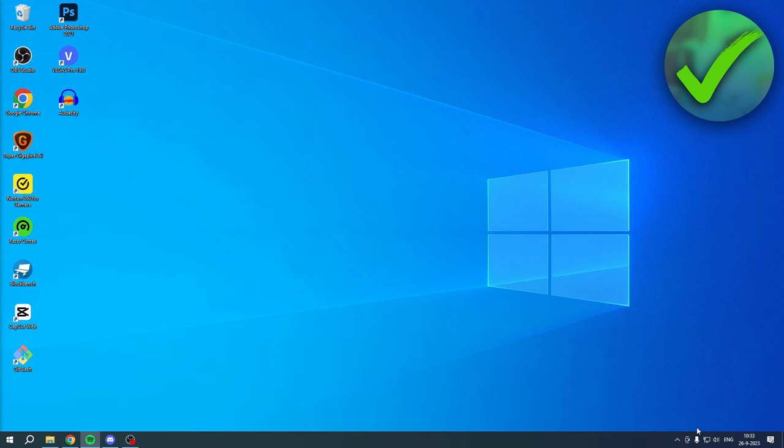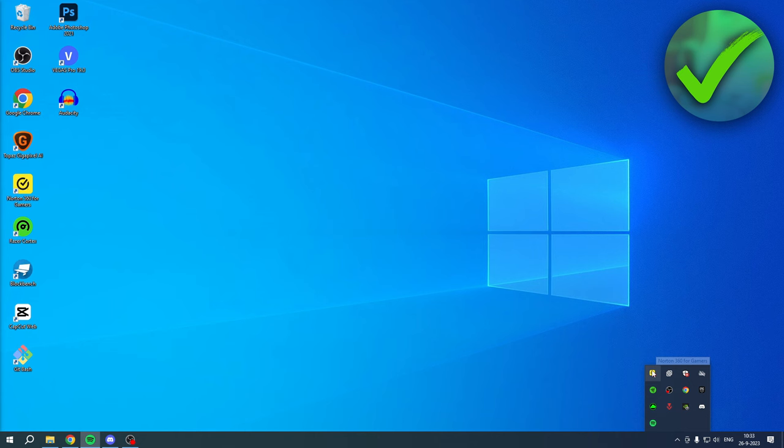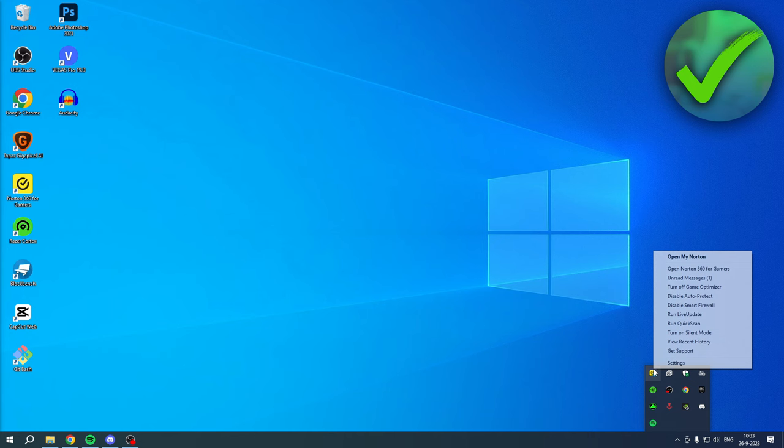As you can see, it immediately gives you 'You are at risk,' blah blah. Now if you want to re-enable that, just right-click on here again and then enable Auto Protect, and now it is turned on again.